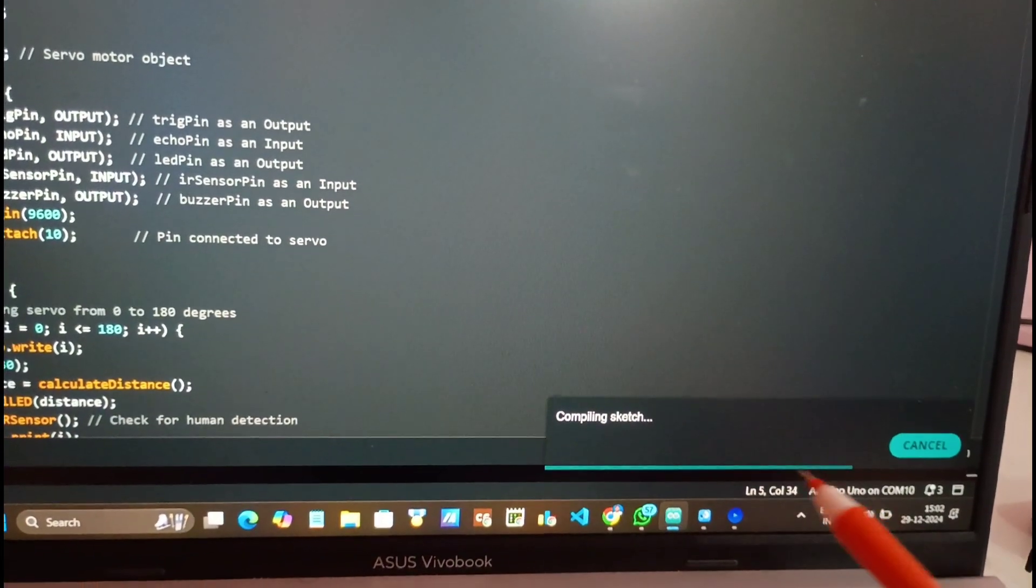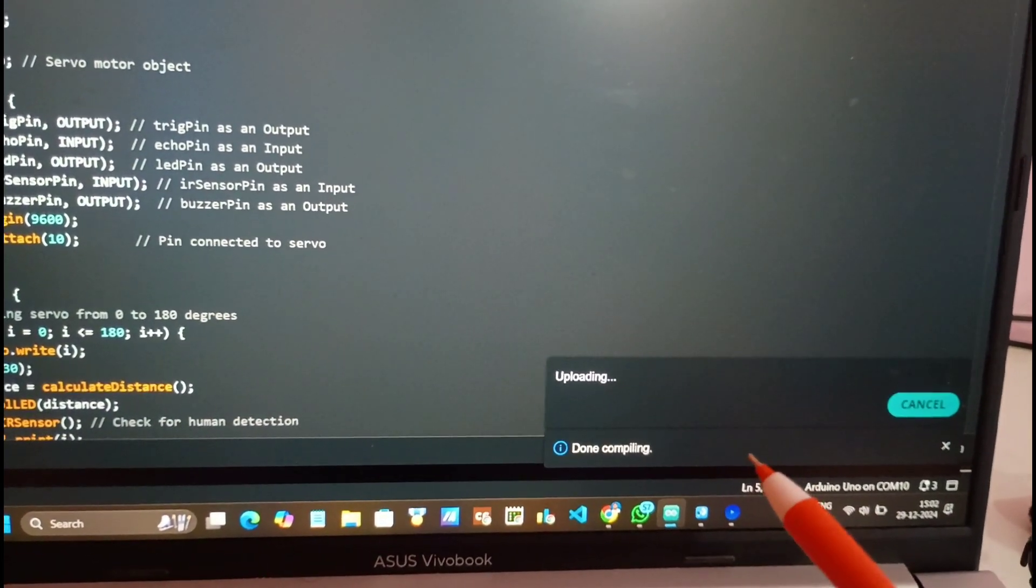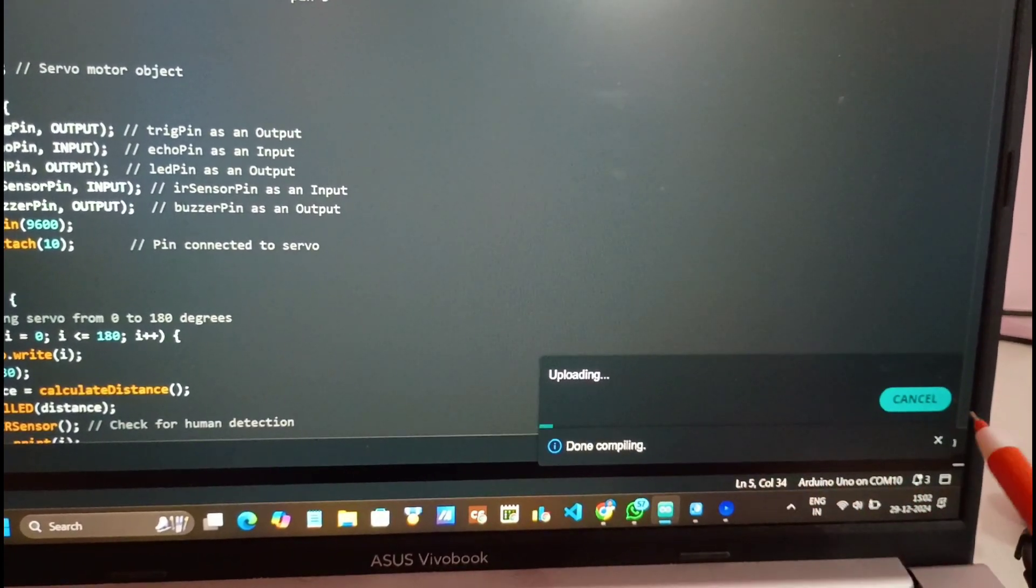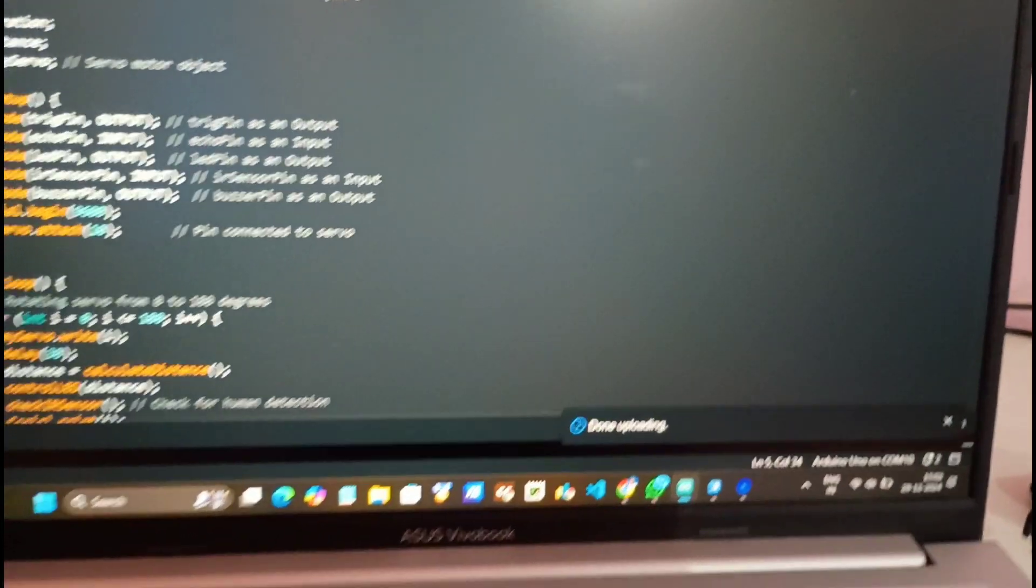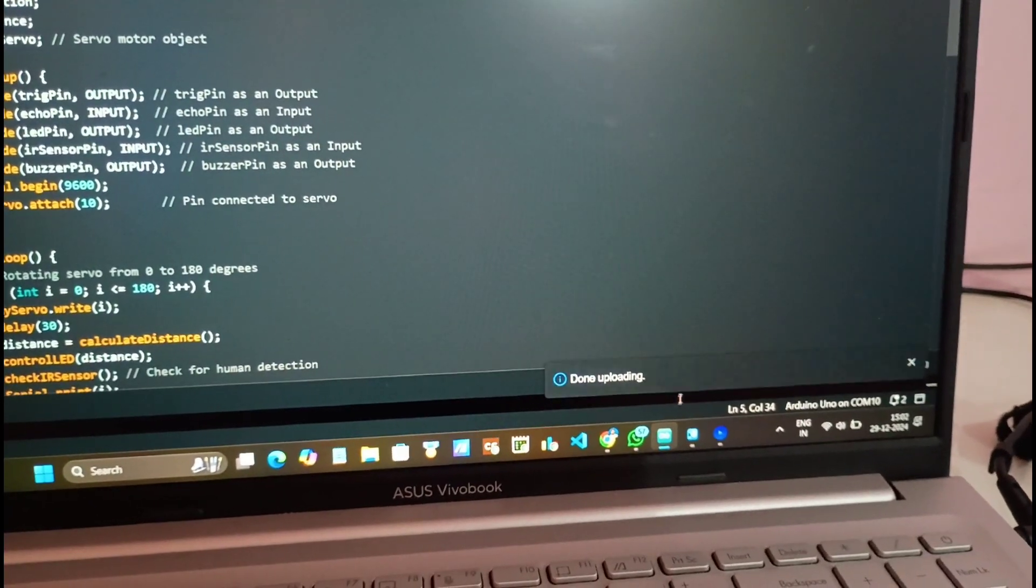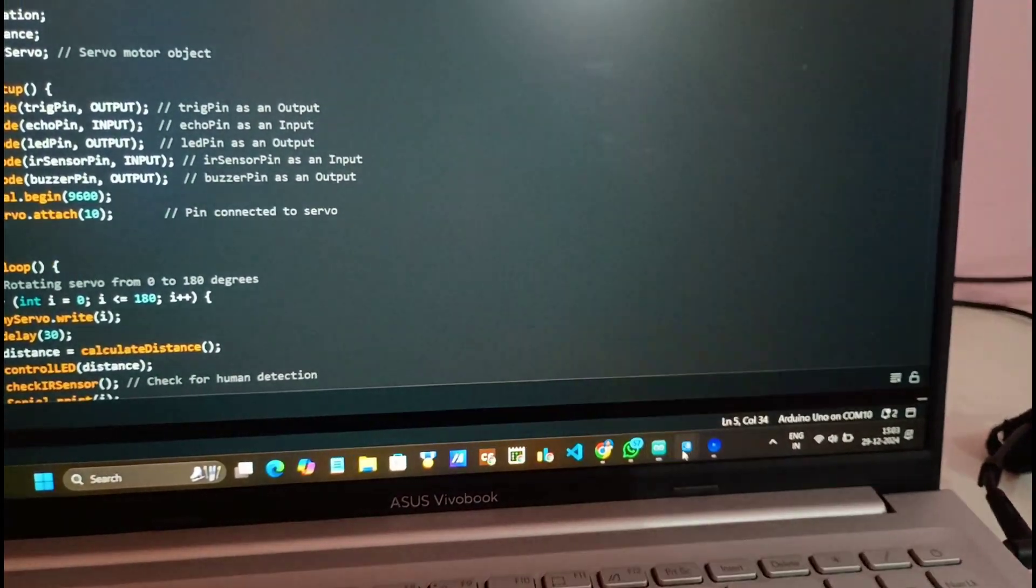So now you can see it is showing compiling sketch. Now it has been uploaded. So next I will go to my processing software.